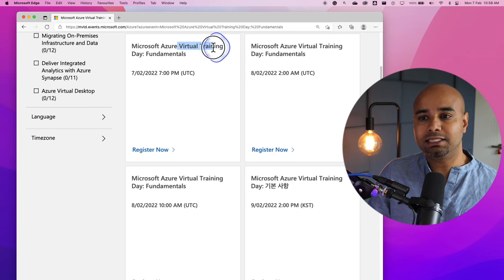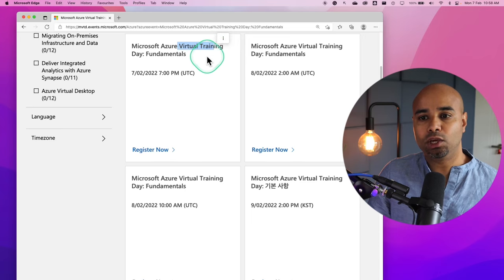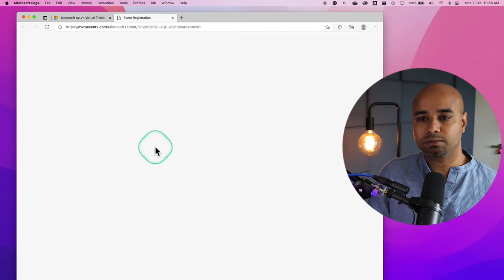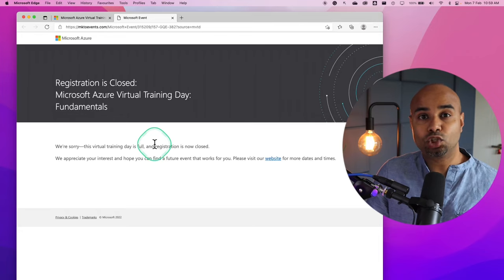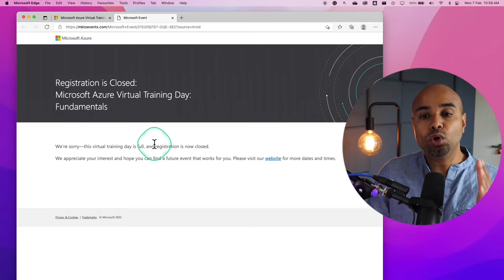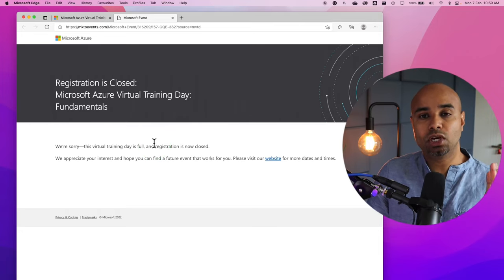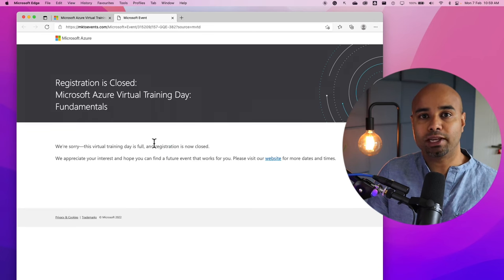Let's assume this is the virtual training day you want to attend. You can see the data over here. Click on register now. If the classroom is full, you would get a message like this. The registration is closed so you don't have any more spot to register.